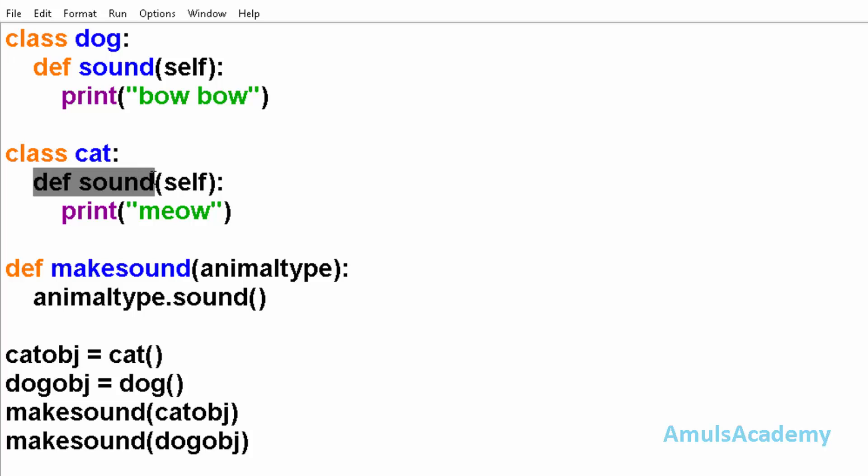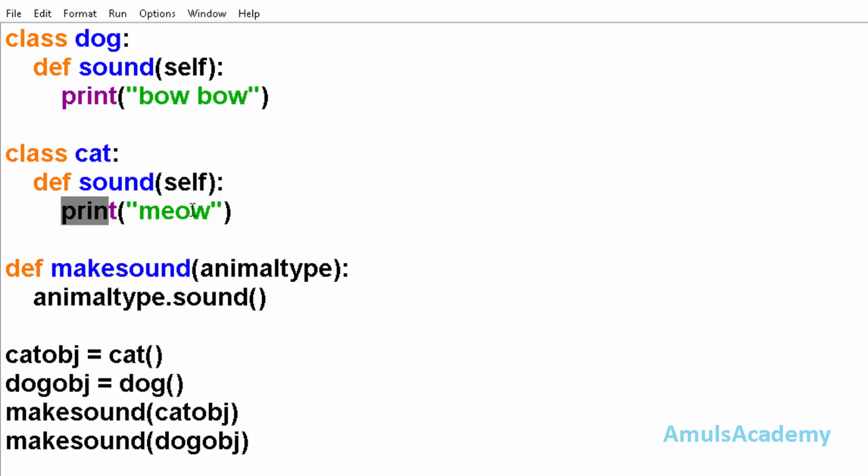can see the method sound. But the body of the method is different here, that is, this method sound behaves differently in these two classes.